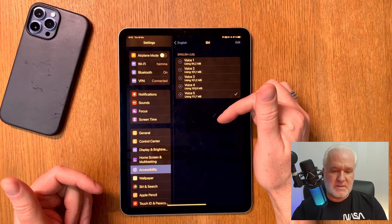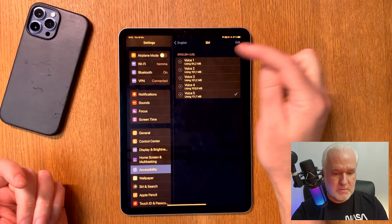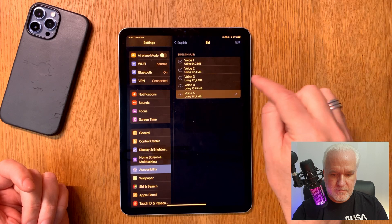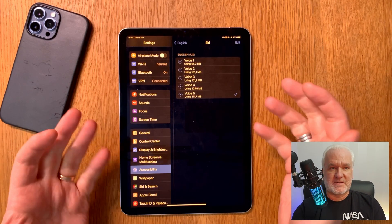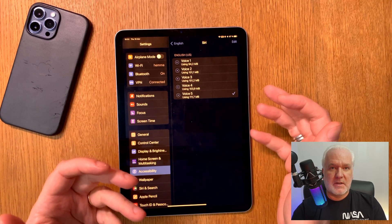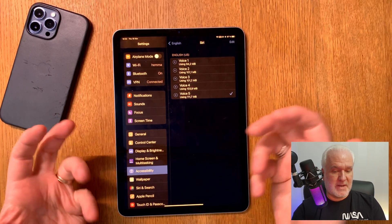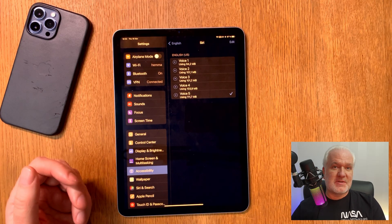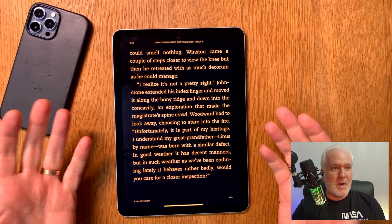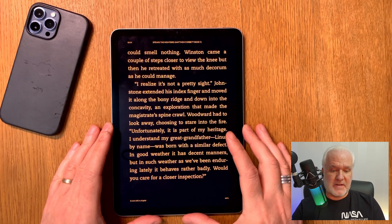There are five excellent voices for US English, for example Voice 1 through Voice 5 — all Siri neural engine voices. You can also choose any language you prefer; if you read books in Spanish, you can choose the Siri Spanish voices and get neural engine voices in Spanish. So this is awesome — you don't need Speechify because you have all this for free already.